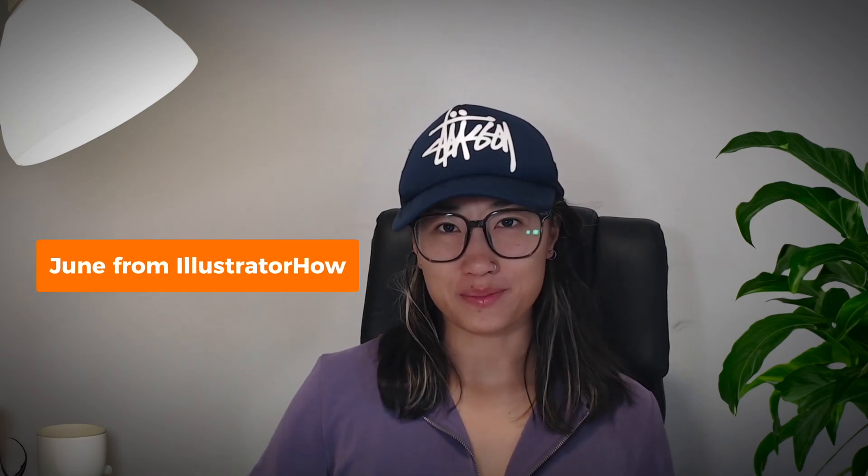Hey guys, it's Jun from Illustrator How. Welcome to my YouTube channel. In this video I'm going to show you how to make a perfect curved line in Adobe Illustrator. So if that sounds interesting to you, please keep watching this video.